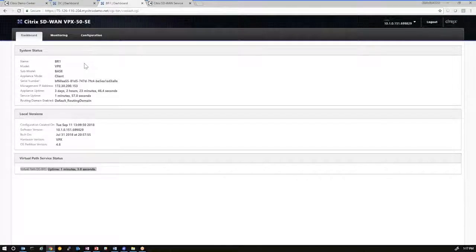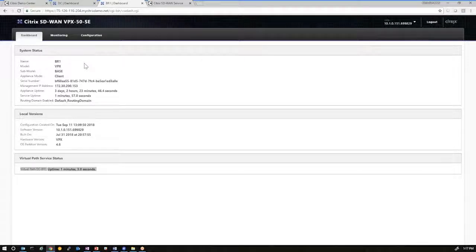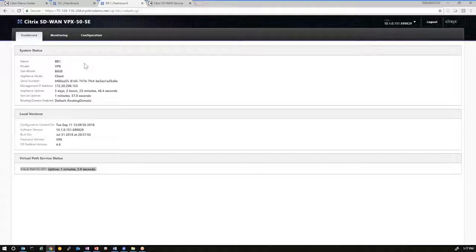So at this point, the SD-WAN center is no longer functional for this environment. And going forward, orchestrator is the tool that we would use to manage this SD-WAN deployment.